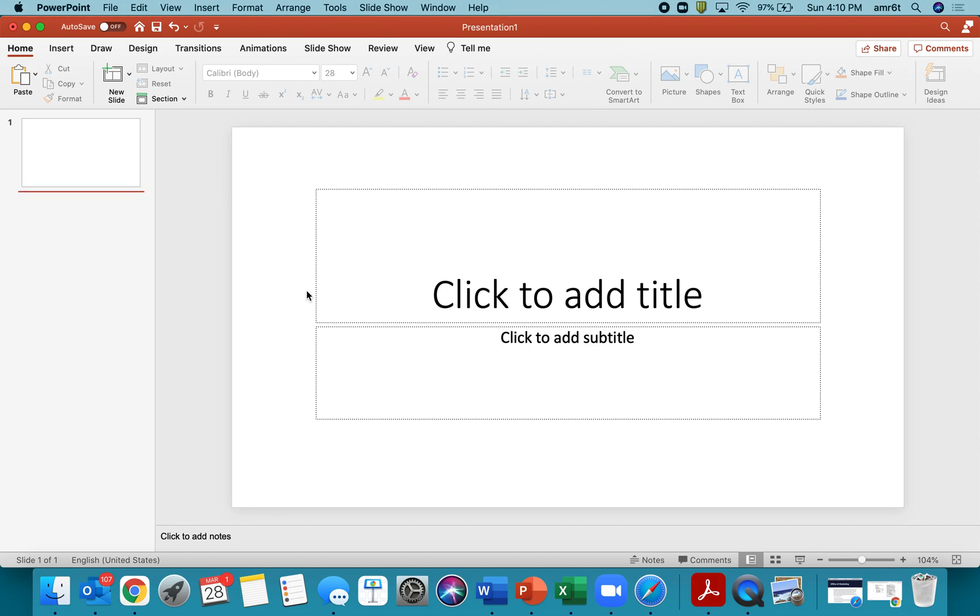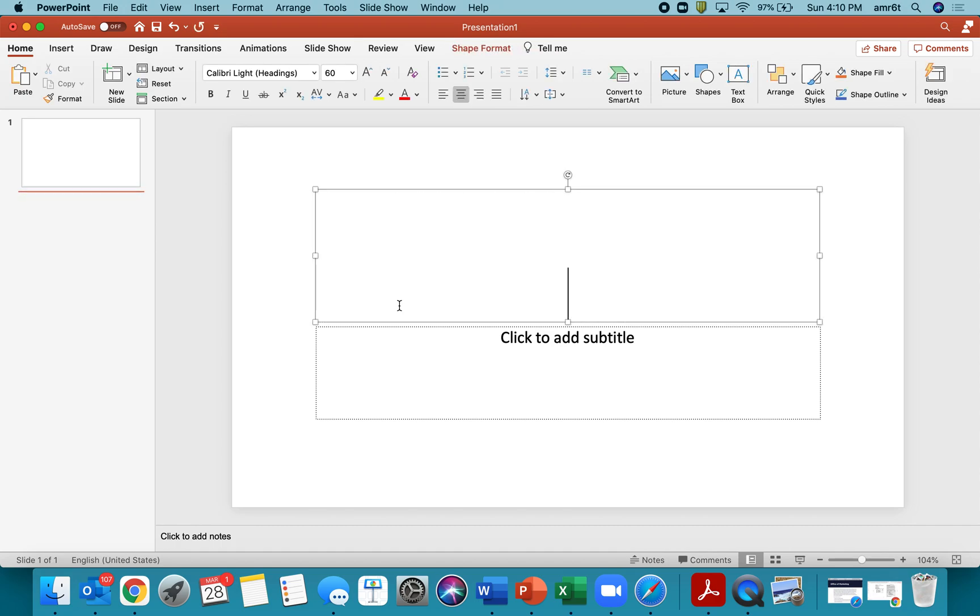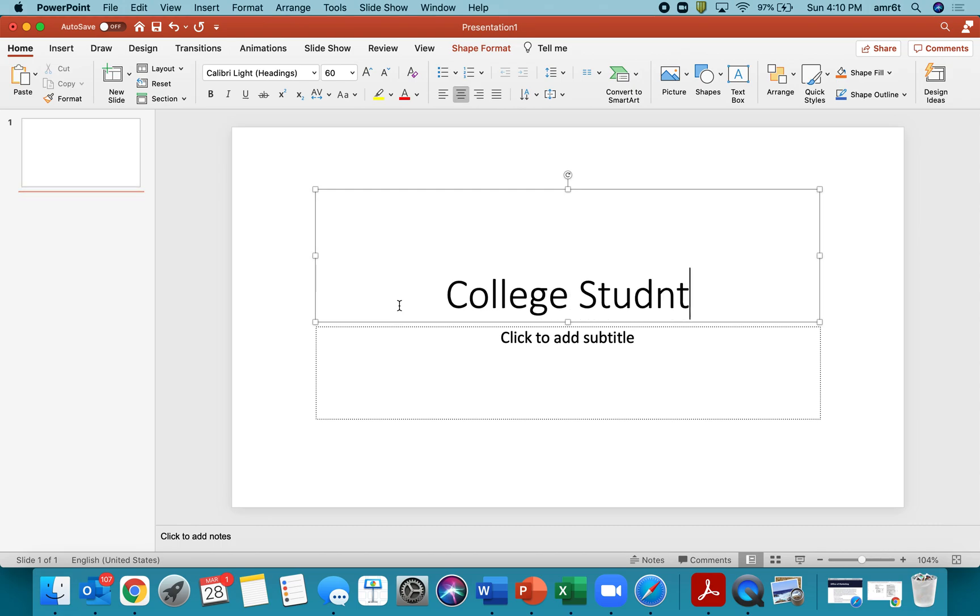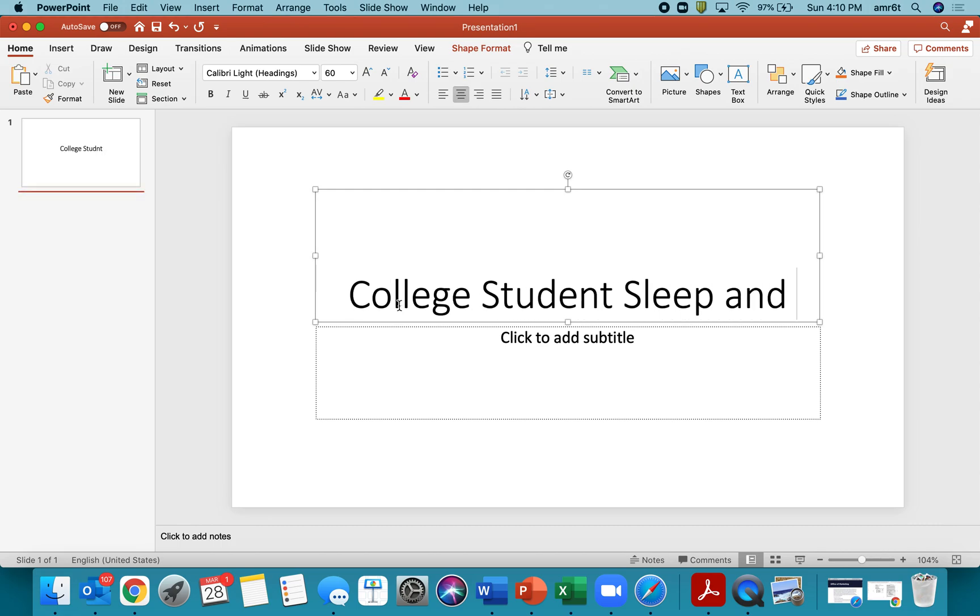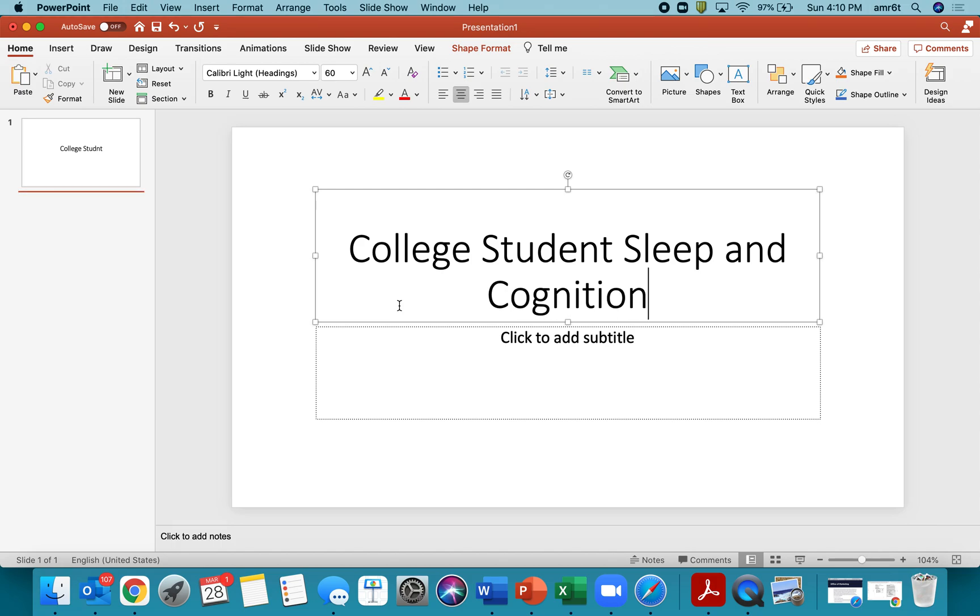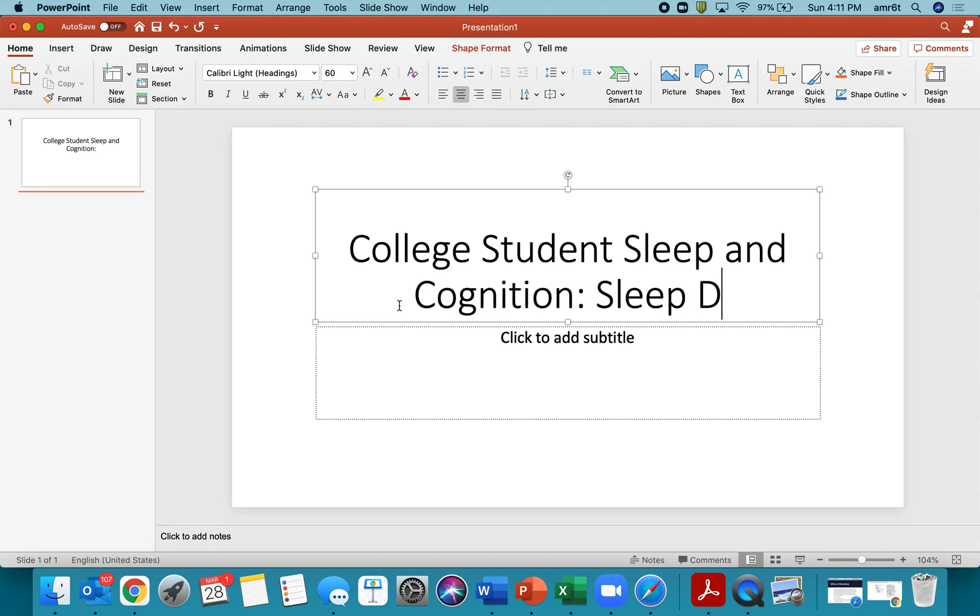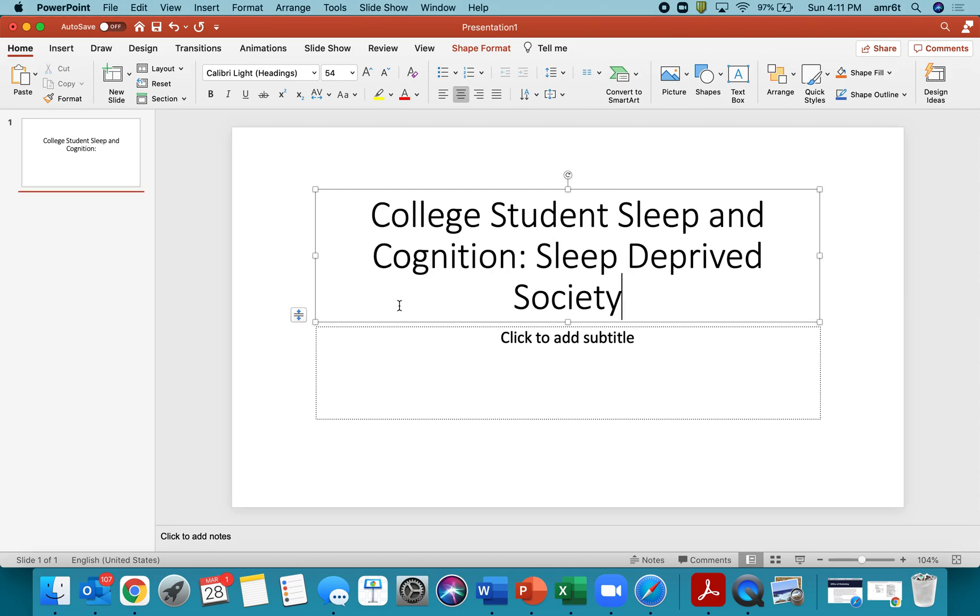So here I have a blank presentation and this is just a title slide that's up and you can change the look if you want. You can change the design however you like, but I like to start with a basic one and then kind of let PowerPoint give me some suggestions. So you're going to type your title of your paper in here and let's say the title of my paper is College Student Sleep and Cognition Sleep Deprived Society.